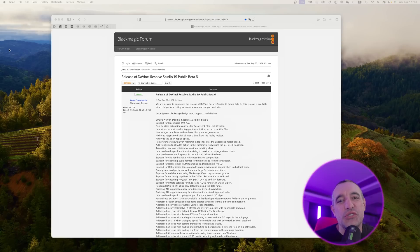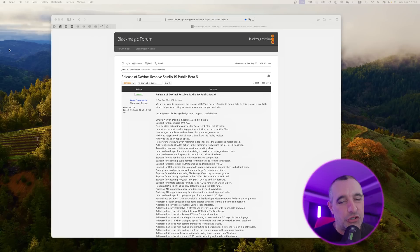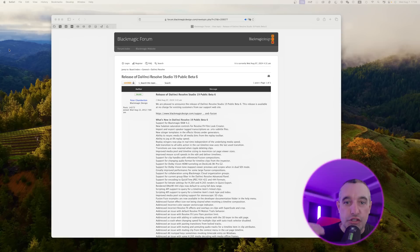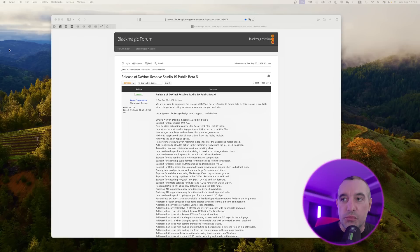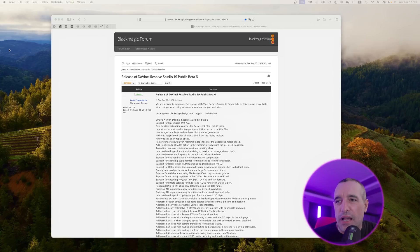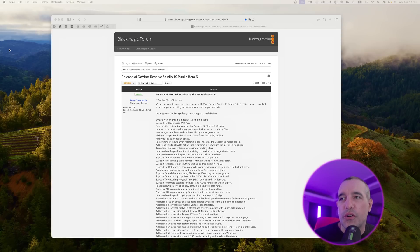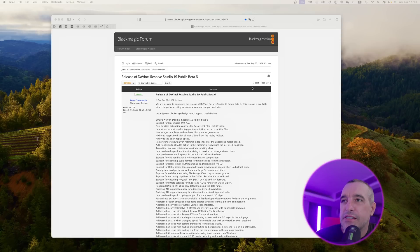Hey everyone, the DaVinci Resolve 19 Beta 6 was just released. This is kind of an extra video I just want to do since it was just released and get that uploaded quickly. So not doing a whole lot of editing or anything, just want to go over the new features.